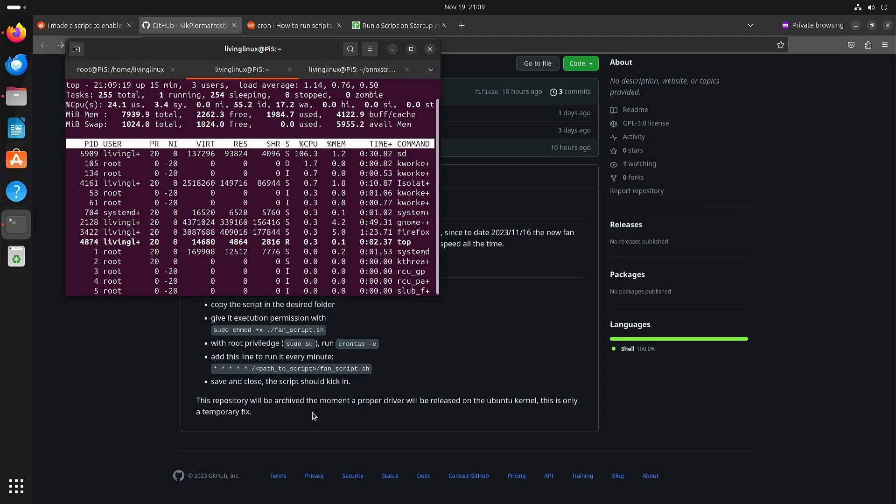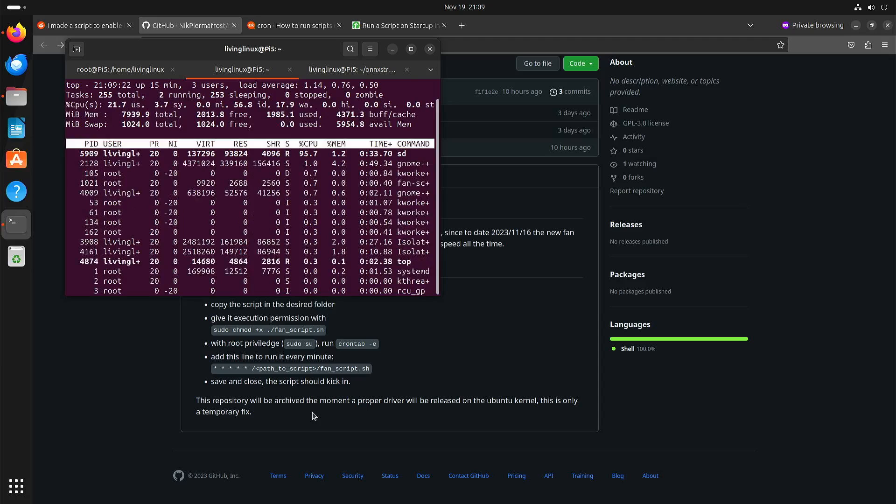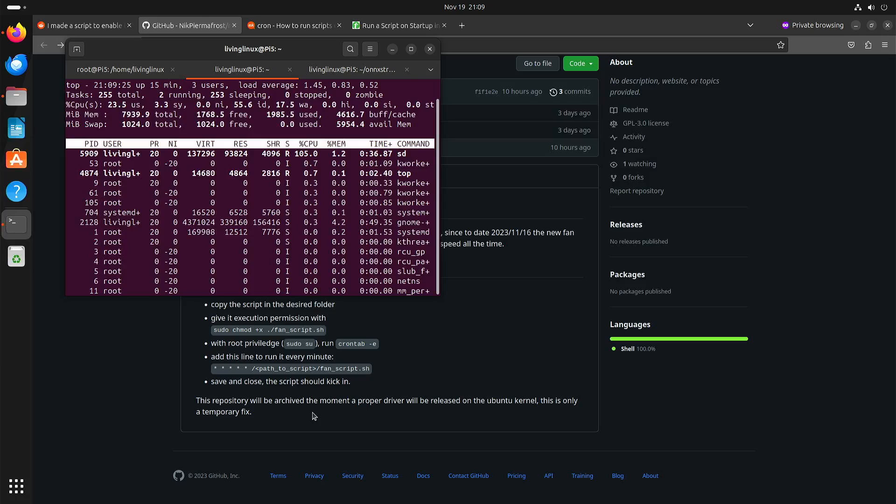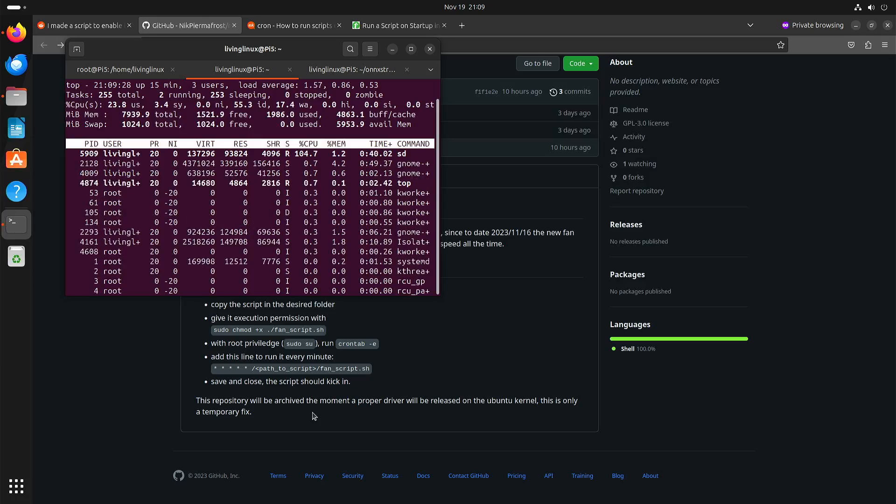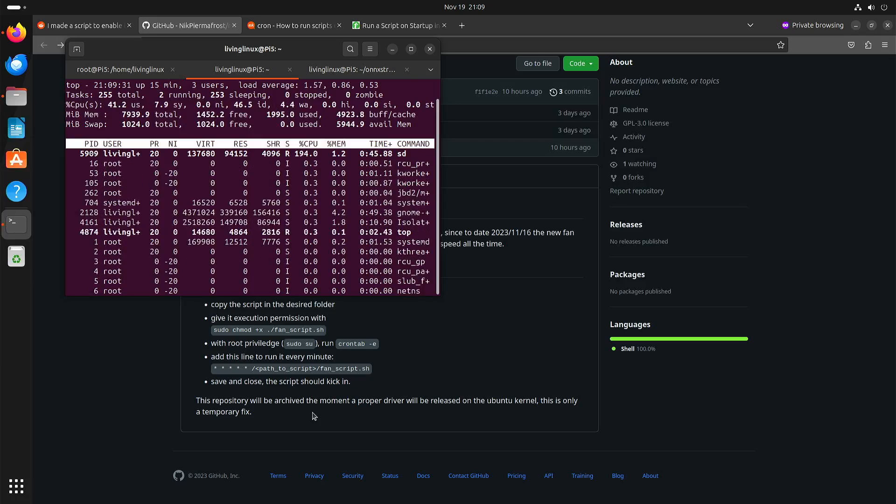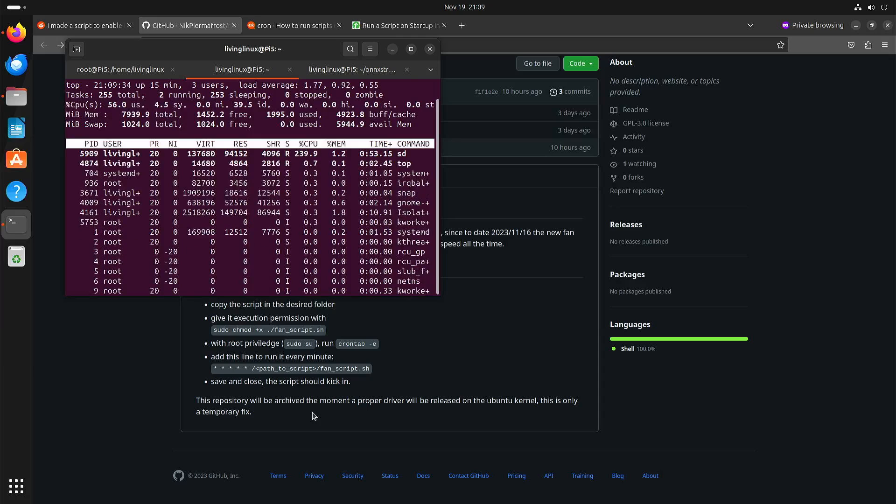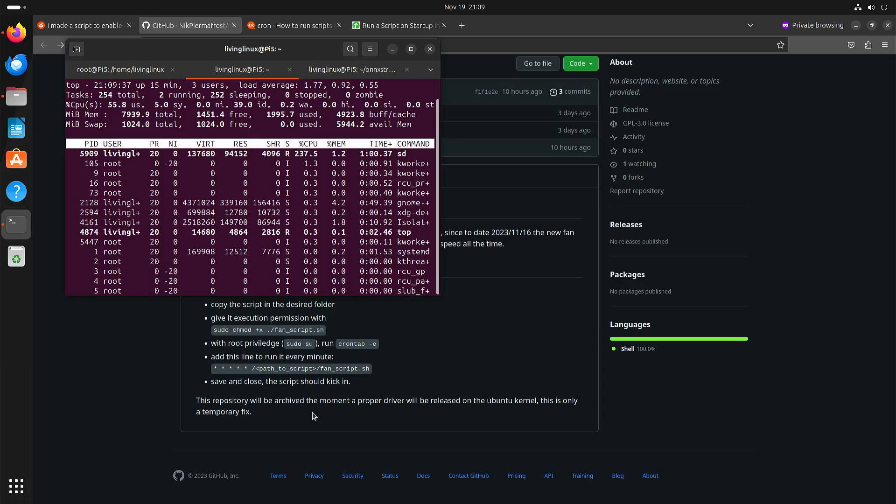Usually, when it's running at like 300%, so three cores out of four that are really busy, then you can really hear the fan spinning again.